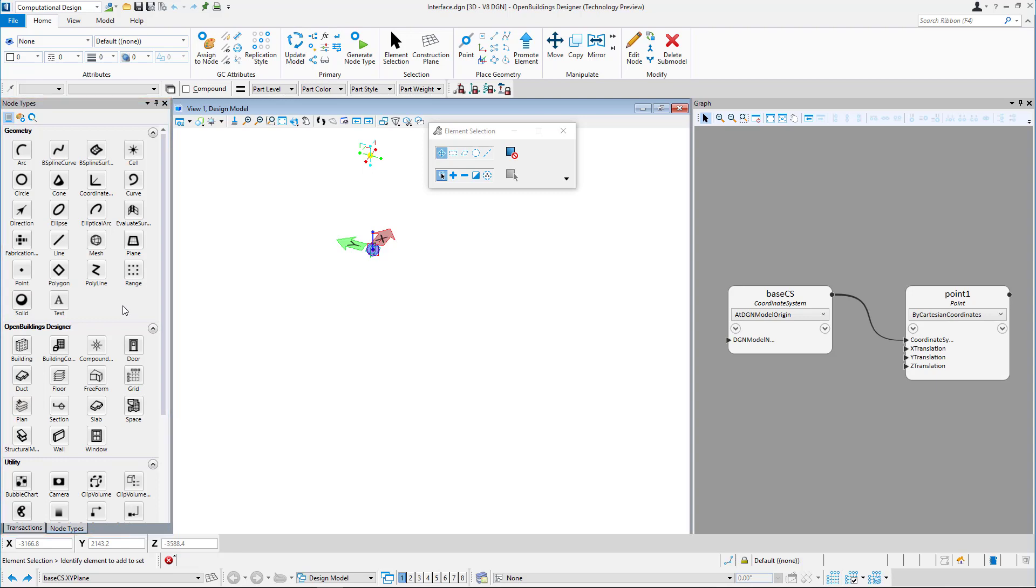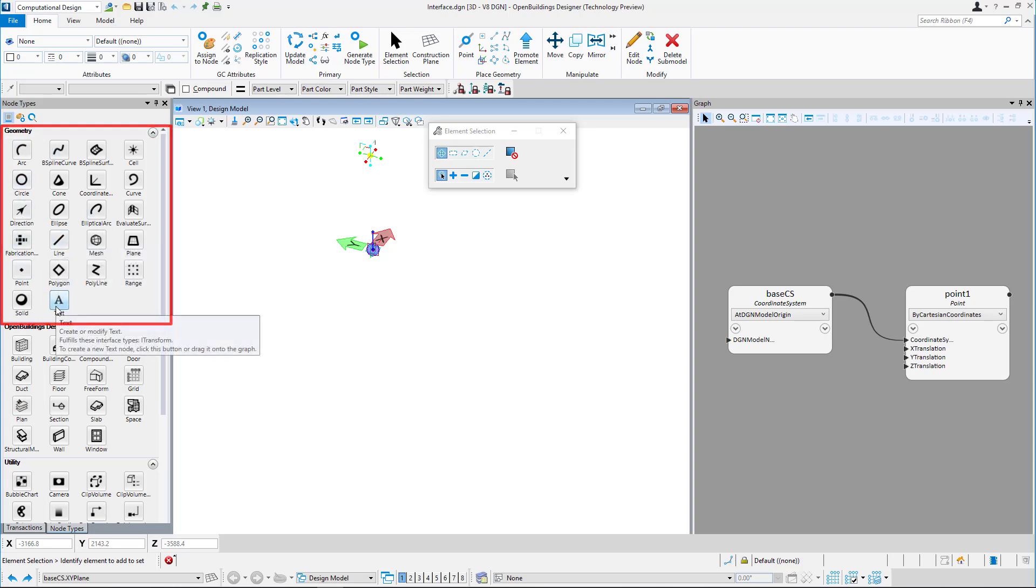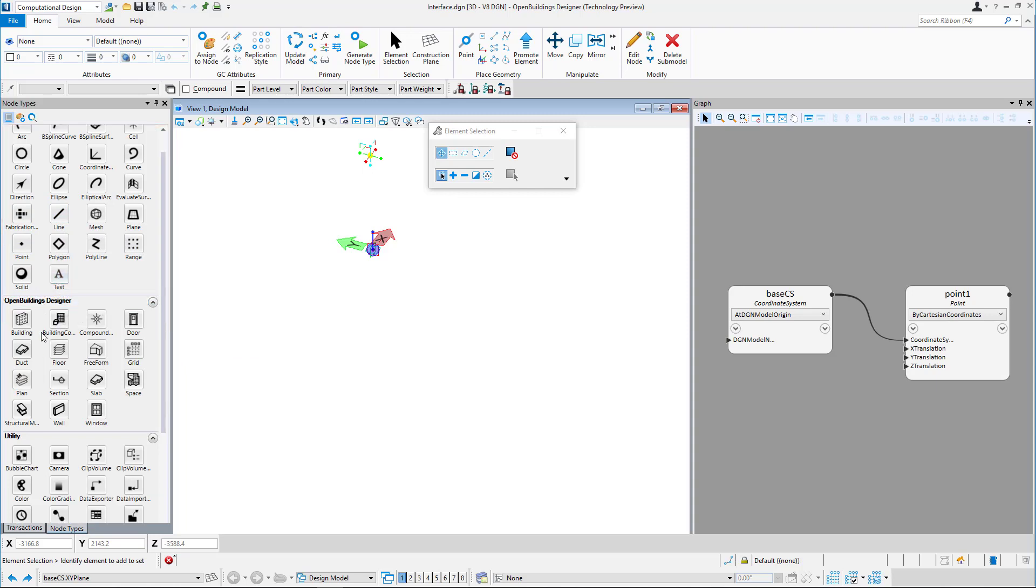There are three types of nodes. Simple geometry like point, line, solid, etc. Open Buildings Designer geometry like wall, slab, and utility.